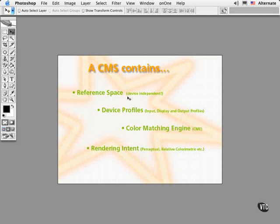Most CMSs use a flavor of the CIE color models that have been around since the 50s. The CIE, by the way, is an international commission that defined a color model which gave us a standardized and mathematical approach to defining color.